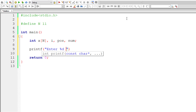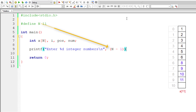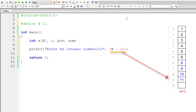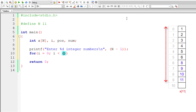Now I'll ask the user to enter N integer numbers, where N is defined in the macro. We need only N minus 1 elements, leaving the last index empty. Let me write the regular for loop, initializing i to 0 and iterating until i is less than N minus 1.